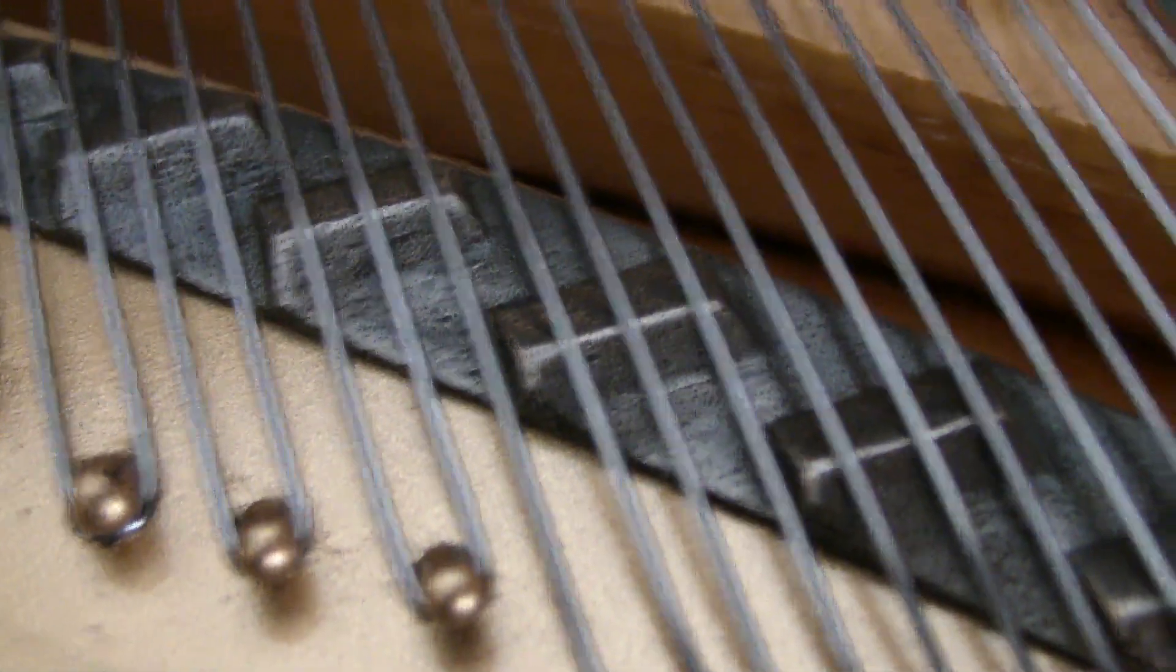There was also a little bit of cracking on the sides of the bridge but you can't really see them and he glued those back up.